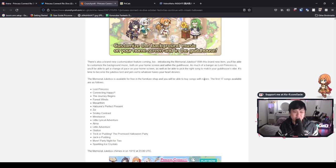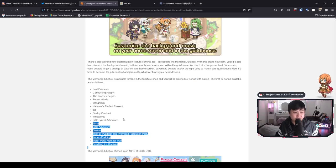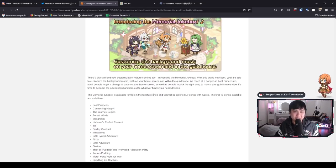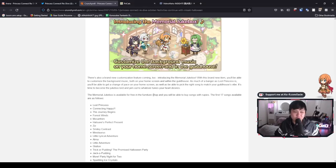This one in particular, it's essentially going to allow you to change your background music for both your home screen and within the guild house. And all it's going to cost is a bunch of rupees for these songs down here. And so yeah, that's really awesome. I love to see it.